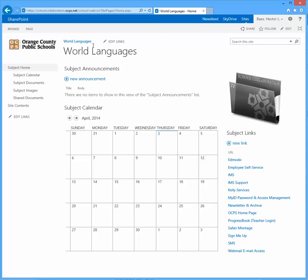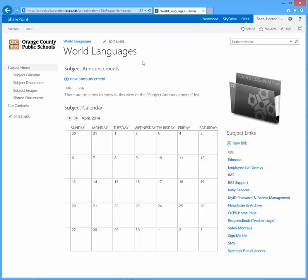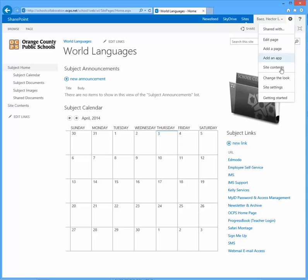In this video, I'm going to show you how to fix that issue. From the subsite where you want to change the way the top link bar is viewed, click on the gear icon and go down to site settings.